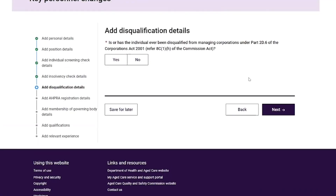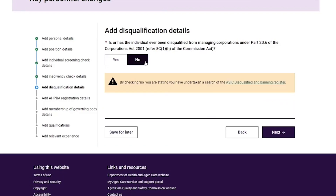On the Add Disqualification Details page, the provider answers the following question regarding the disqualification status of the key personnel and then selects the 'Next' button.